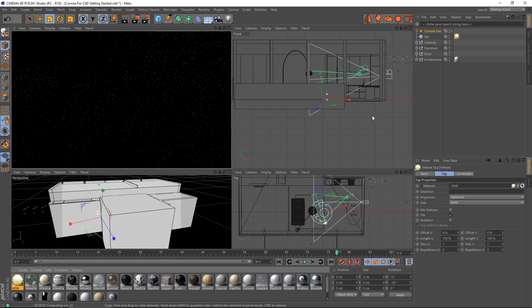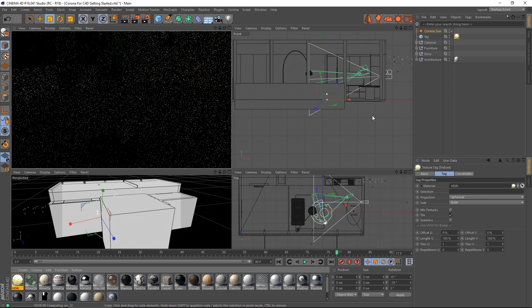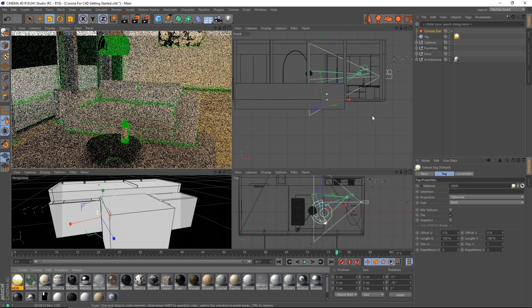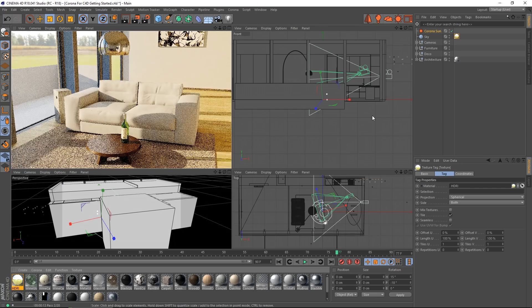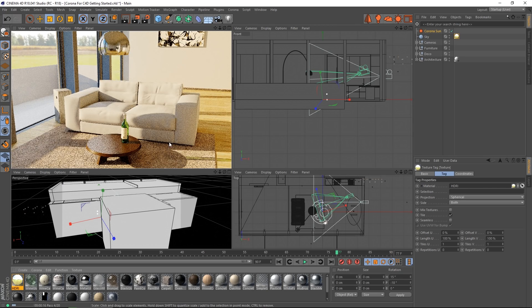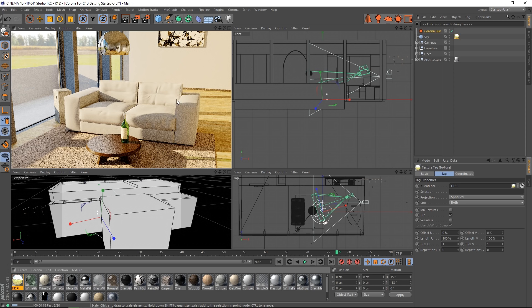And we'll look in a separate tutorial at HDRI lighting in some more detail. There we go. You can see we have an outside environment, which is also casting light into the scene.